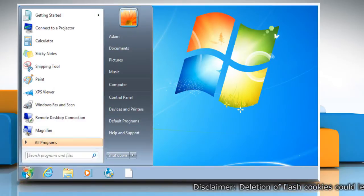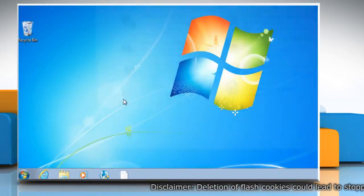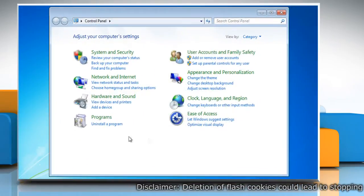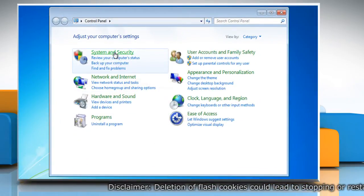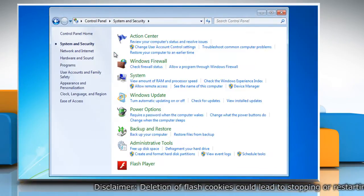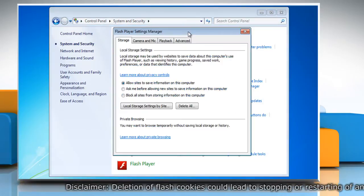Click on the start menu and then go to the control panel. On the control panel window, click on system and security and then click on flash player.